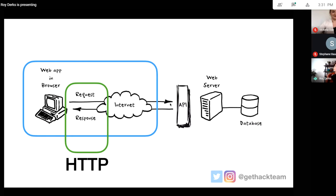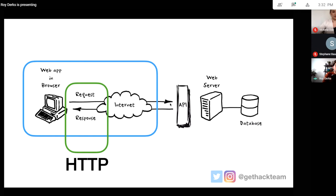So we've seen what APIs are, that we have different kinds — APIs communicating with web applications, mobile applications, and machine-to-machine (an API talking with another API or a backend with another backend). We have private, public, and partner APIs that may require authentication, and everything is served over HTTP. Now let's actually look at HTTP and how to use it to communicate with APIs.